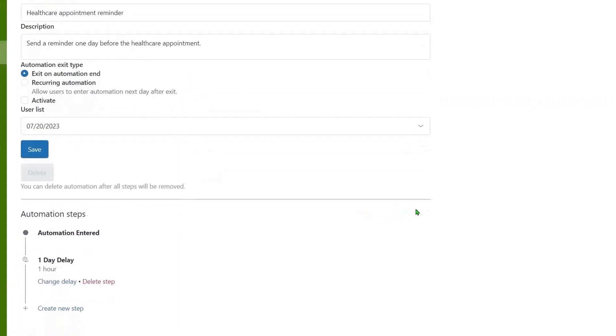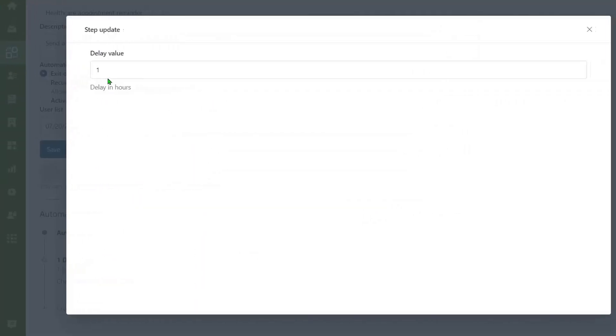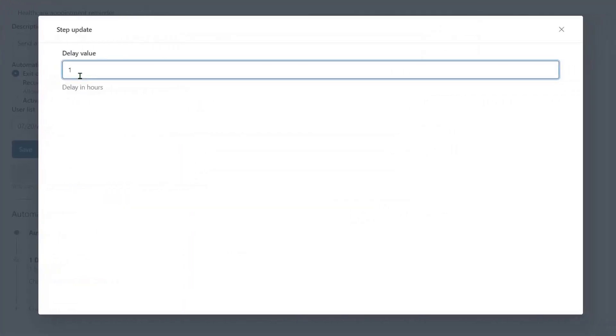To point out the time, click change delay, but pay attention as you need to type the time in hours.